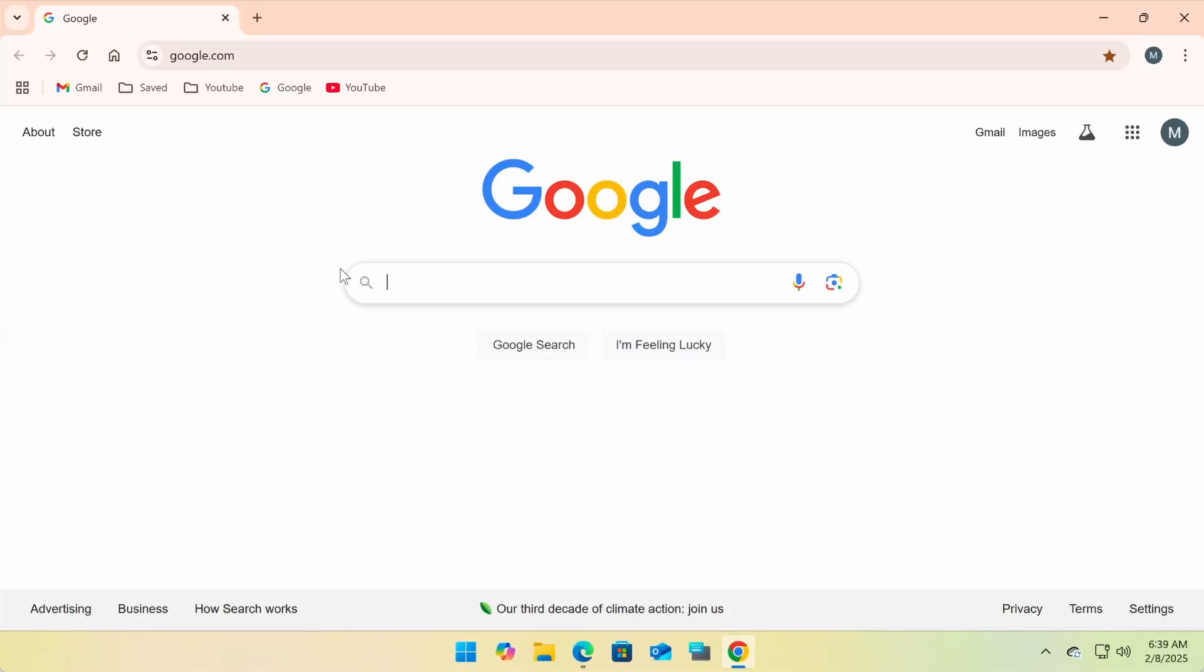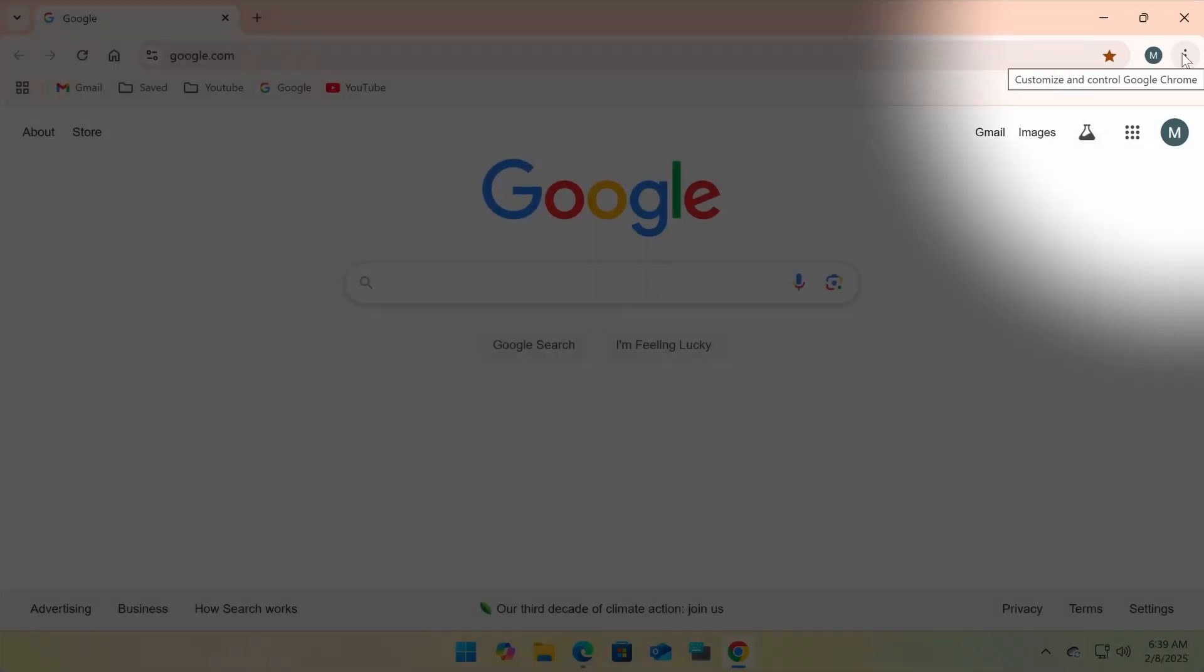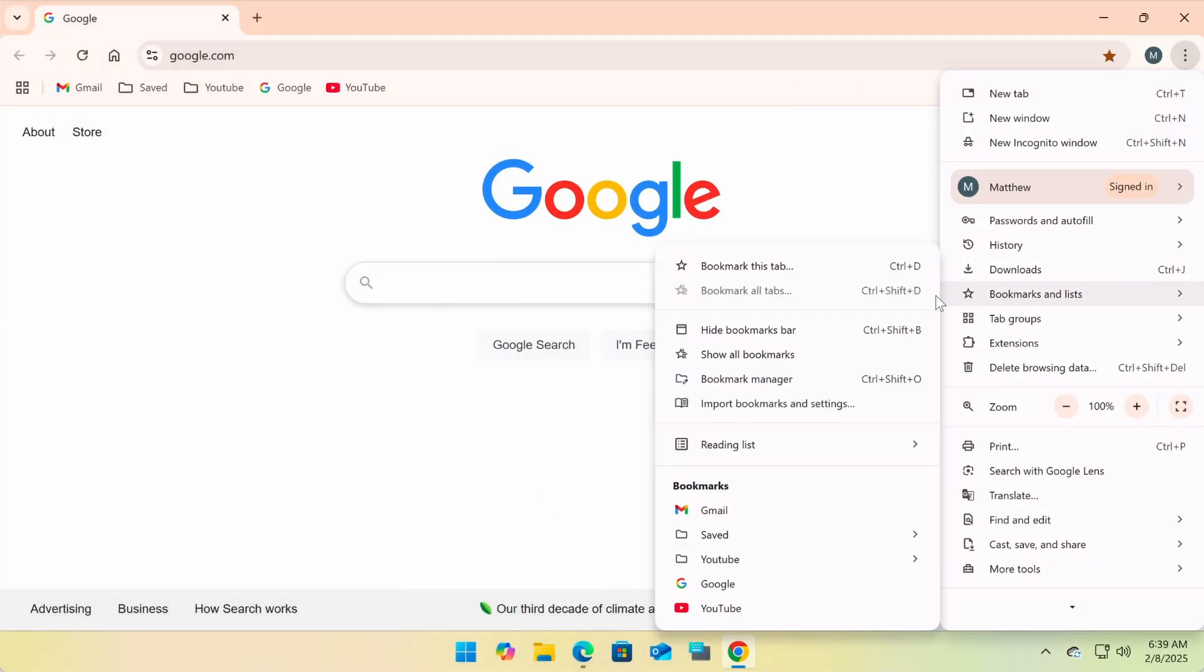First, open Google Chrome. In the top right corner, click on the three-dot menu, hover over Bookmarks and Lists, then click Bookmark Manager.